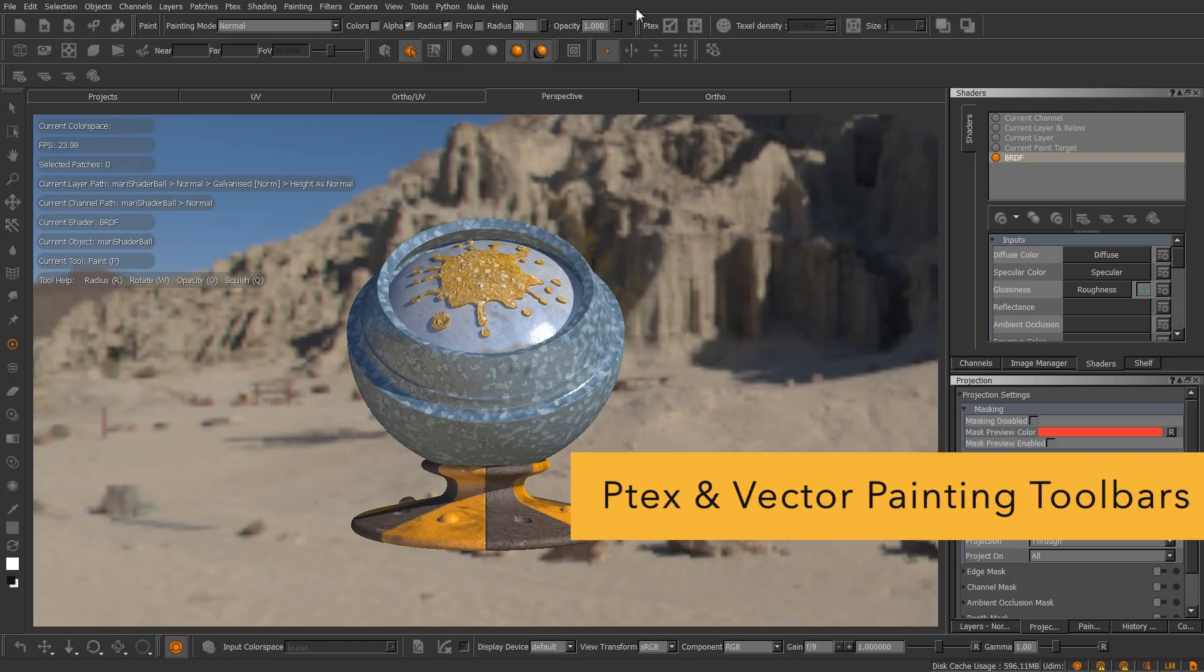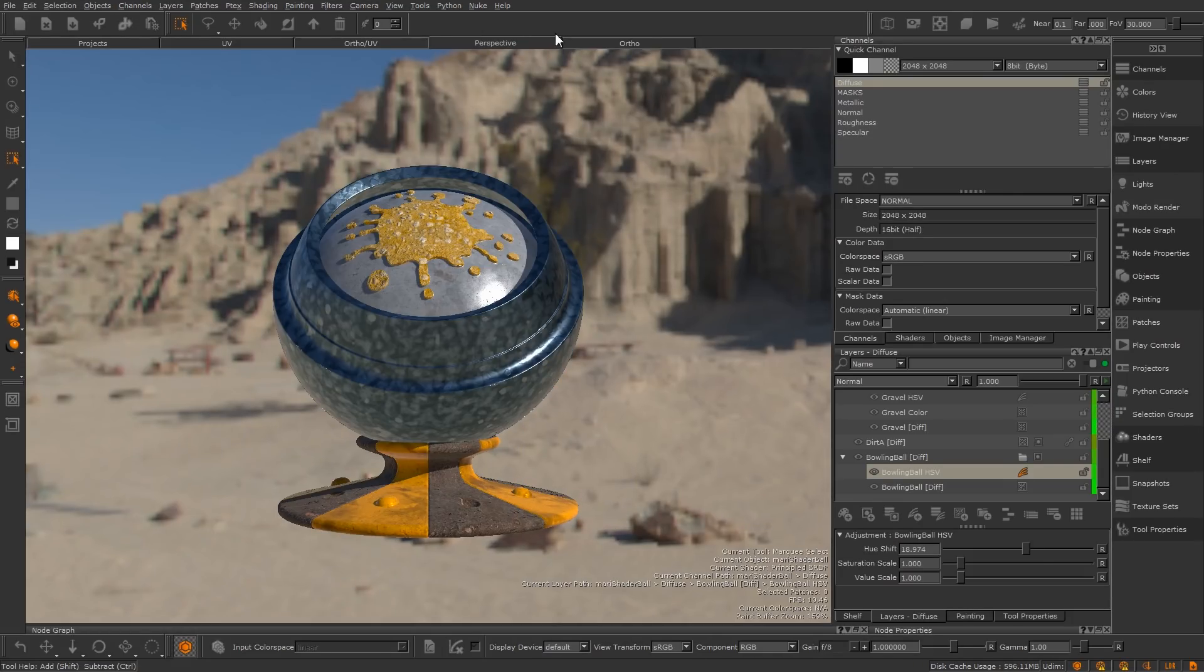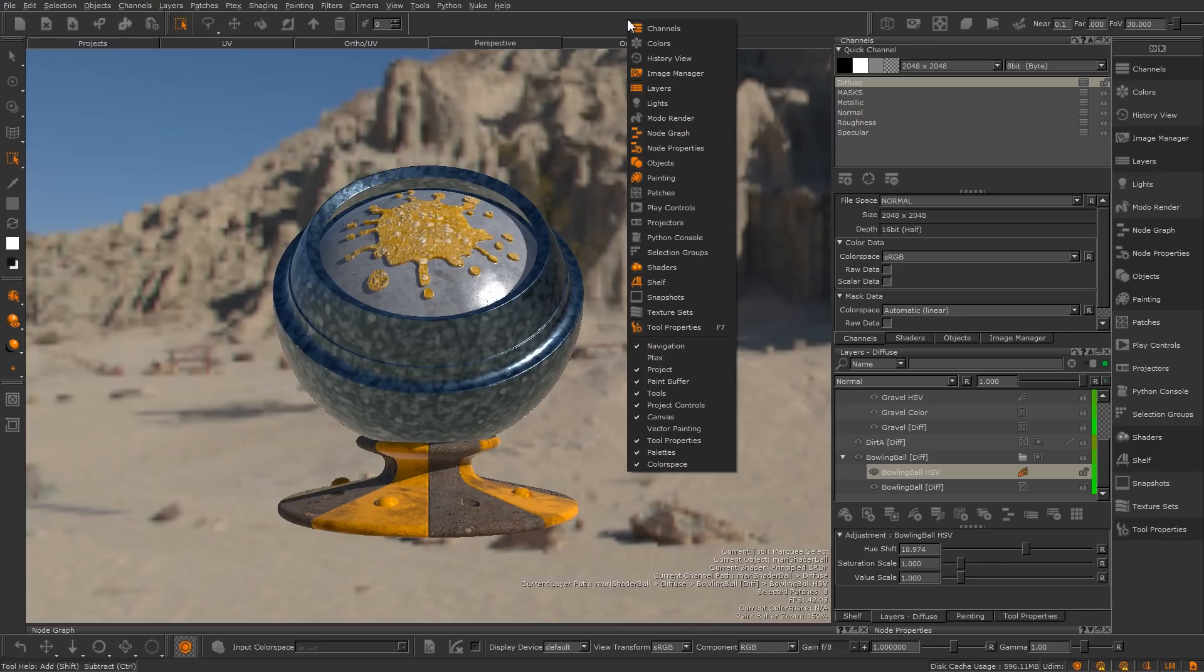In Mari 3, we have the P-text and Vector Painting toolbars in the default layout. In Mari 4, both the P-text and Vector Painting toolbars have been hidden in the default layout. They can both still be made visible through the bottom half of the toolbar right-click menu.